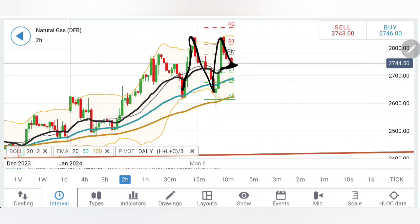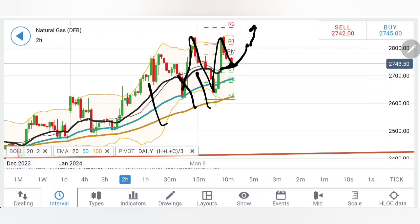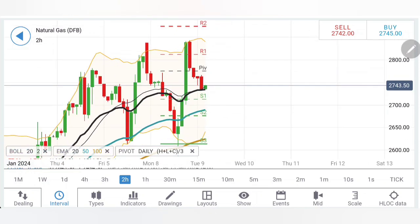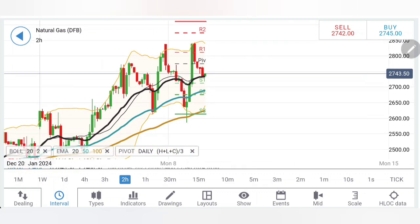Once price stays beyond the 2.7778 zone on the two-hour chart, we can look forward to another round of price movement towards 2.81 and 2.85. This time we can also look forward to 2.91 and the three-dollar level as well. Right now it is taking support from the 20-period moving average — just wait for it to stay above the 2.7778 zone. Stochastic has dropped and MACD has crossed over for sell again; RSI is flat.